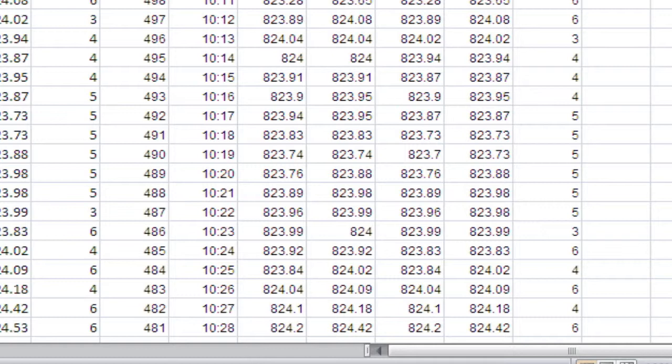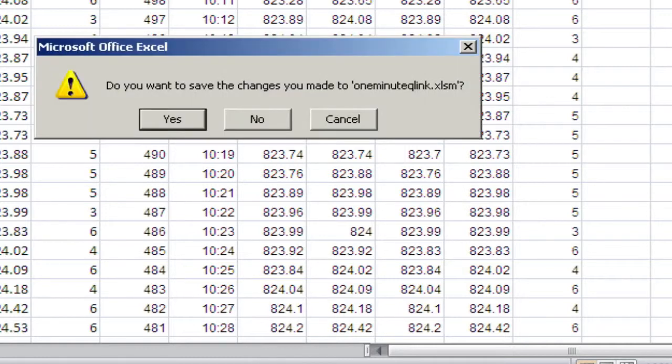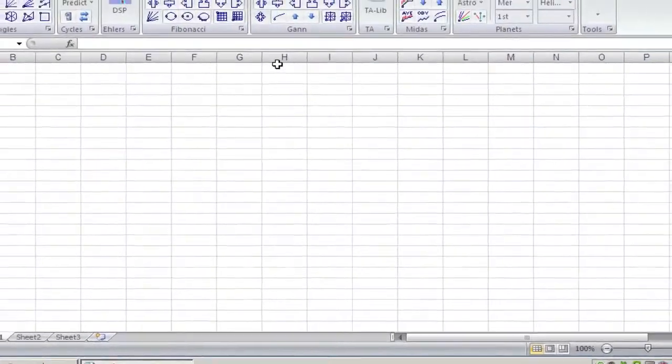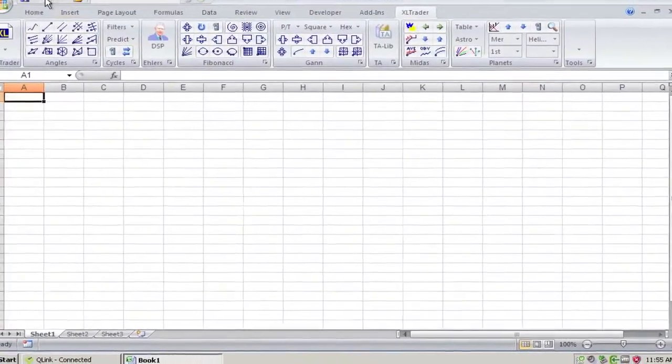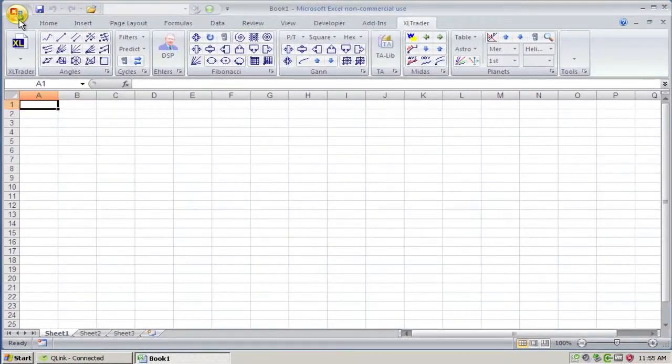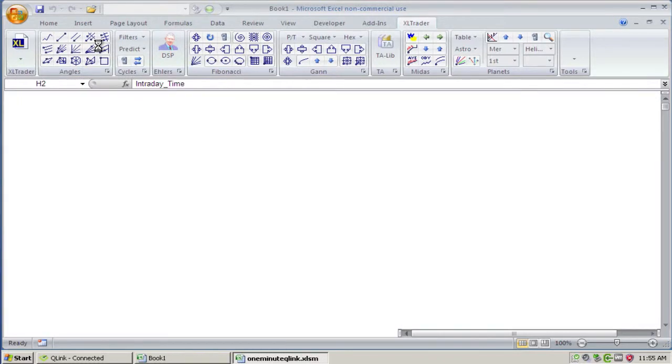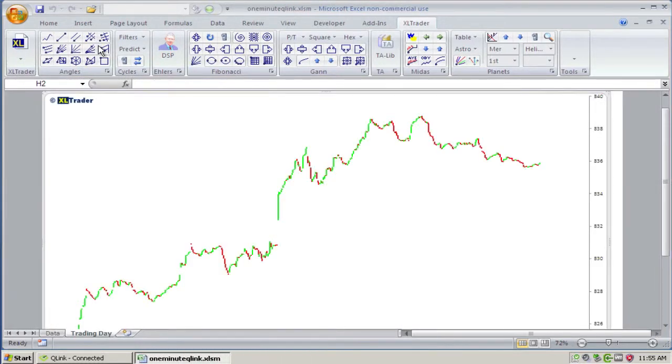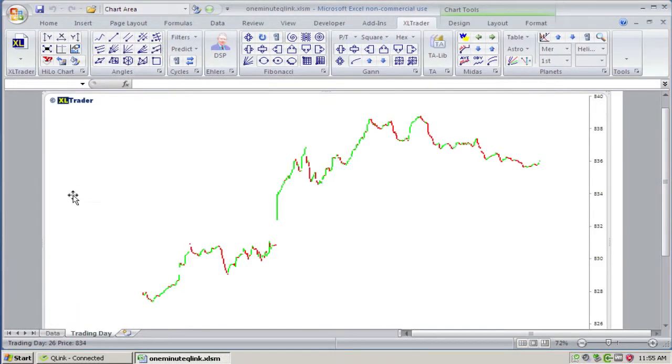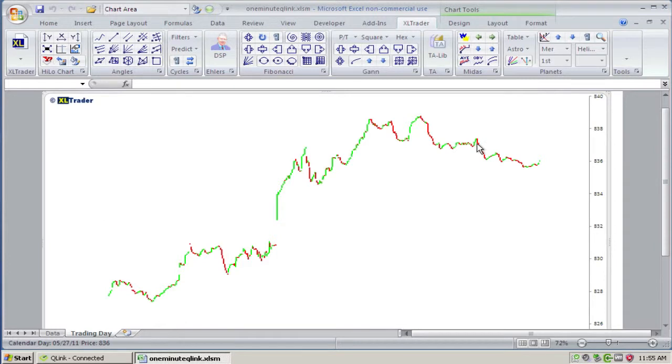Now, I could set up similar spreadsheets for, say, five-minute bars, or ten-minute bars, or daily bars. It really doesn't matter. Once I have that spreadsheet set up, I can reopen it. And it's right there where I left off, only with the most recent 500 bars.